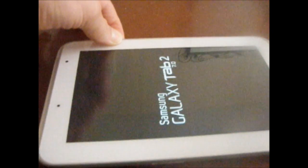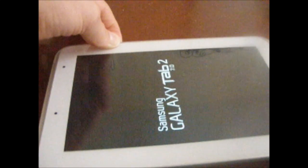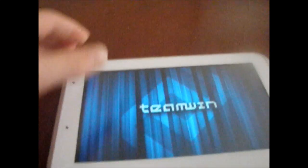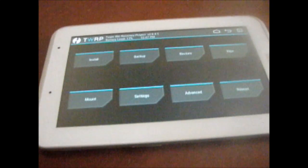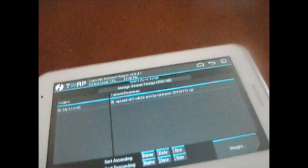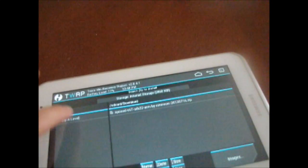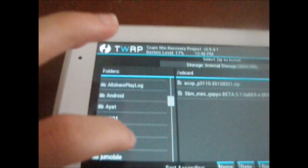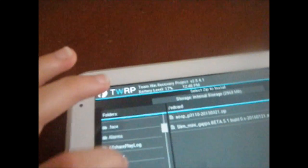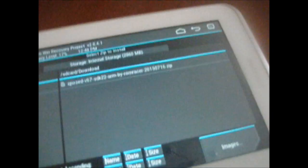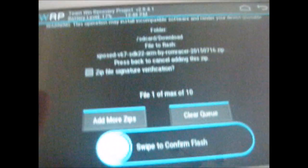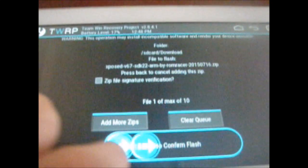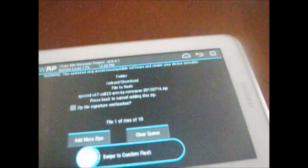So then boot into recovery. I'm running TeamWin 2.8.4.1 because it's the most reliable one. You can flash almost anything like this. Then you go to install. Make sure it says internal storage, and now you want to scroll down to download because it's downloaded directly from your device. Or just scroll, find where if you download it from your computer and then copy there, then just try and find it. Then install it. Like it's swipe to confirm flash. I've already flashed it, so I don't want to do it because it could break my device.